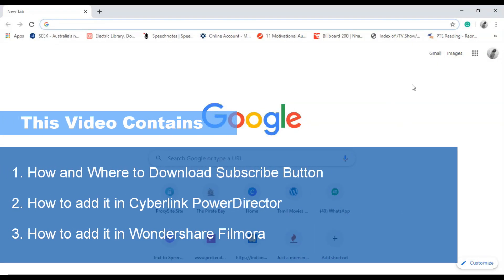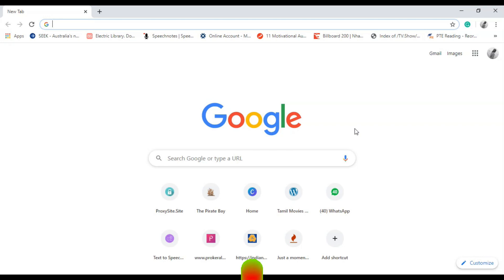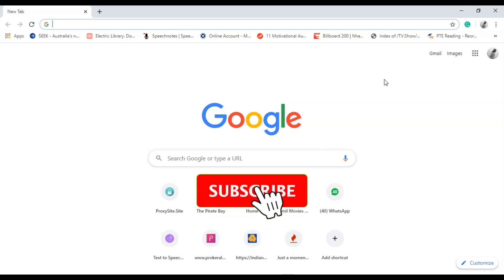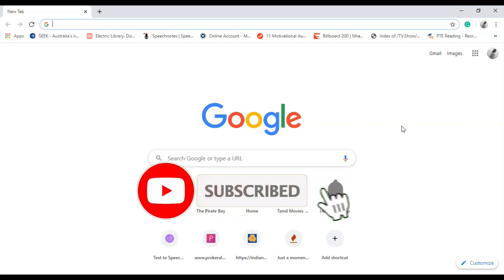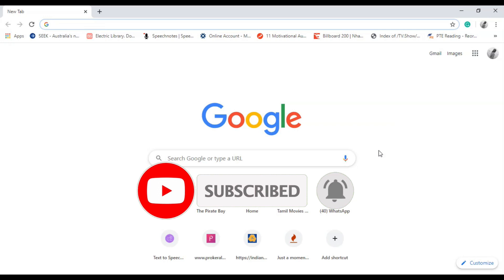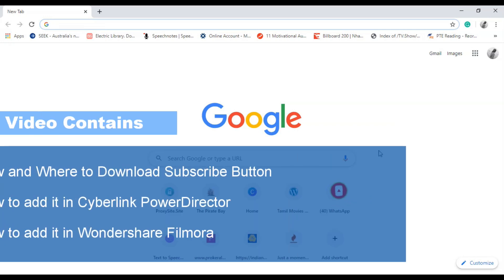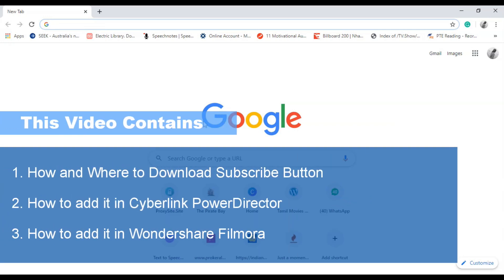Hey guys, this is Mohan from Zigzag TV. In this video we're going to see how to add a subscribe button in your videos. I will explain from the bottom how to download it and how to insert it in CyberLink PowerDirector and also in Filmora.